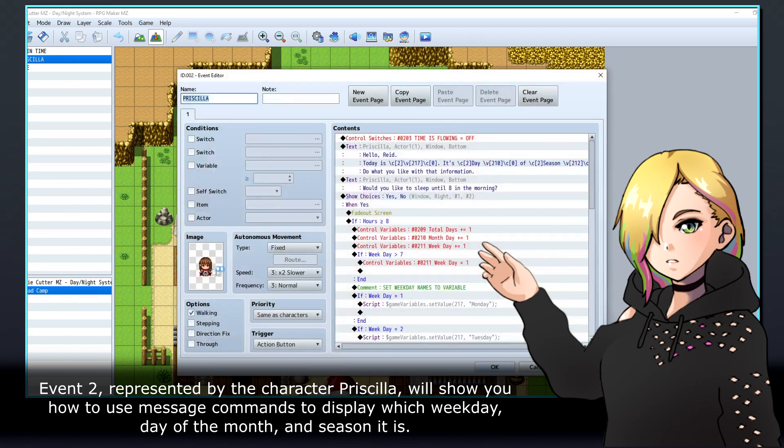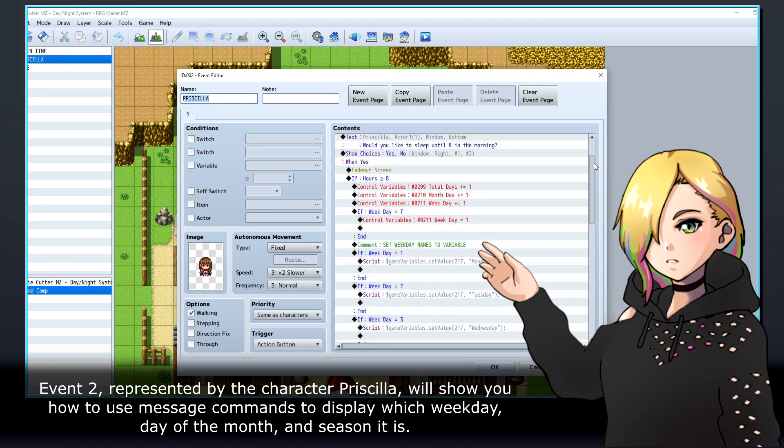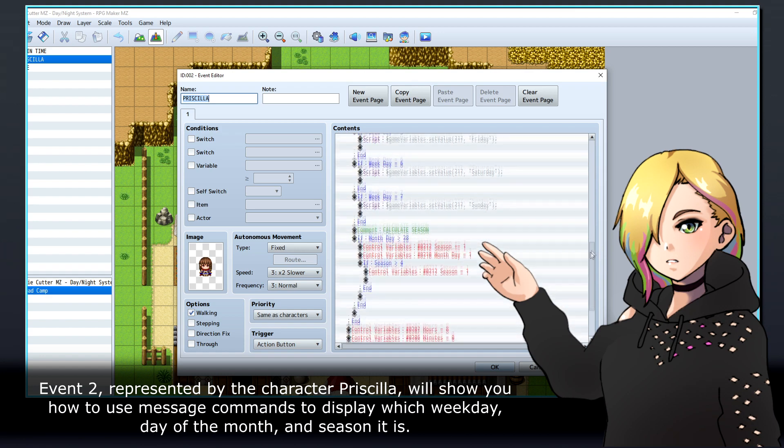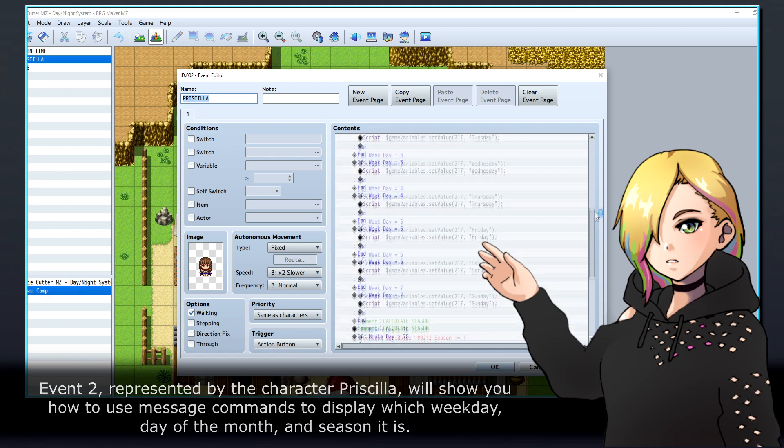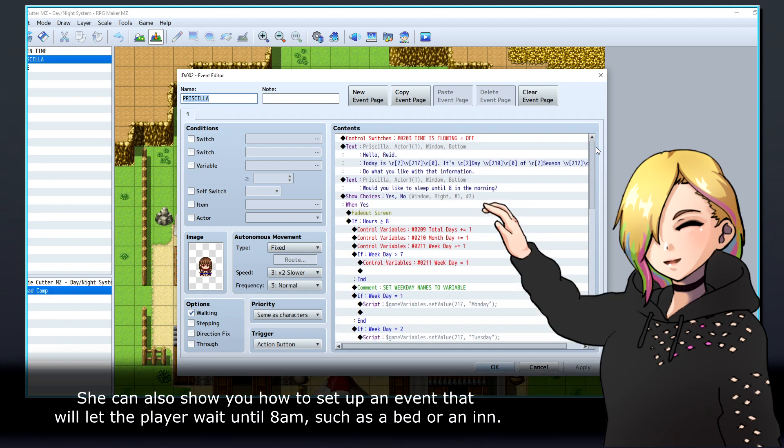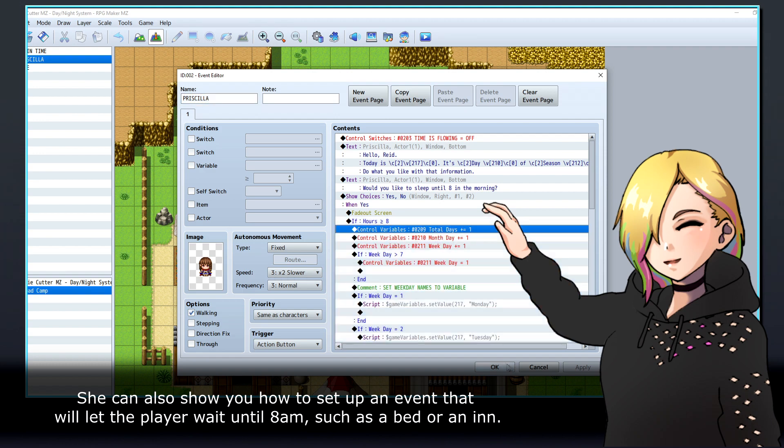Event 2, represented by the character Priscilla, will show you how to use message commands to display which weekday, day of the month, and season it is. She can also show you how to set up an event that will let the player wait until 8am, such as a bed or an inn.